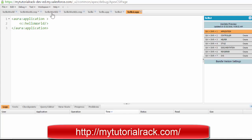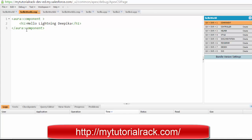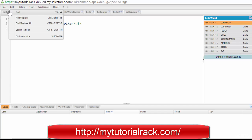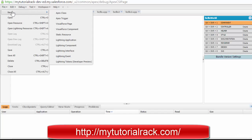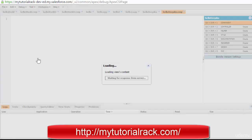So we have this particular component called HelloWorld. Let's go ahead and create another component here. We'll go to File > New > New Lightning Component. We can name it 'helloDeepia' — this is my component — and we'll go ahead and hit Save.